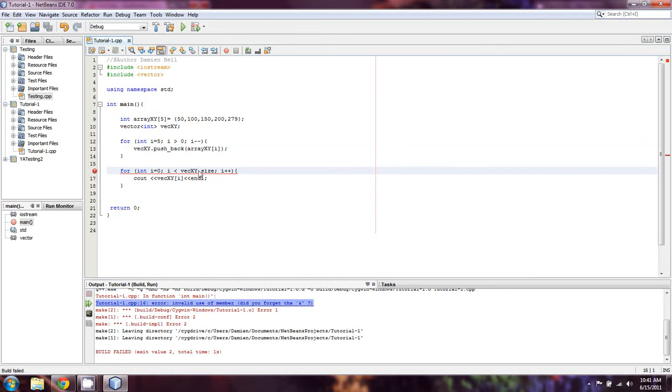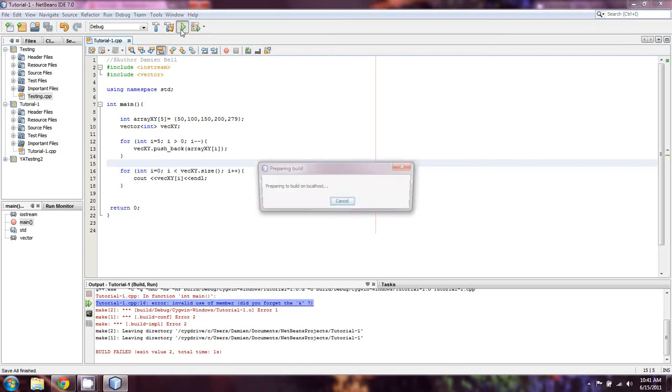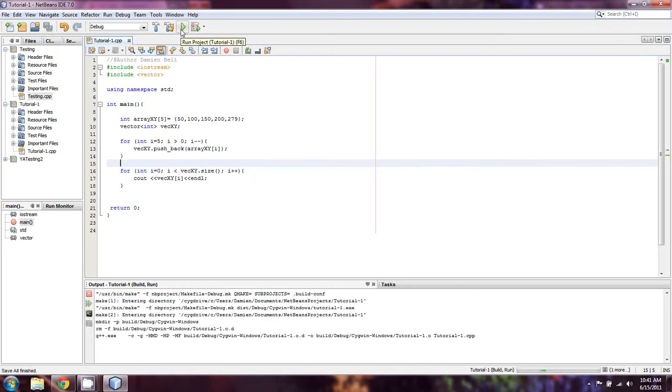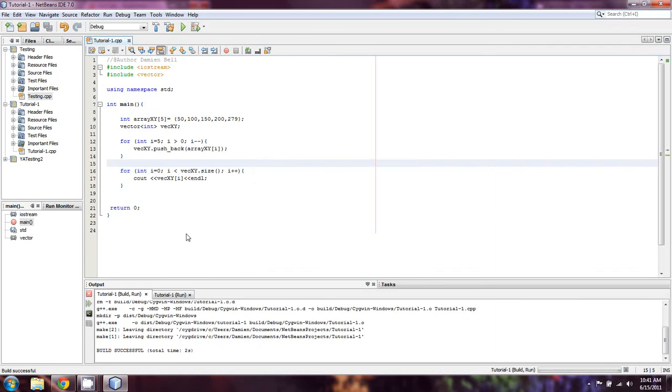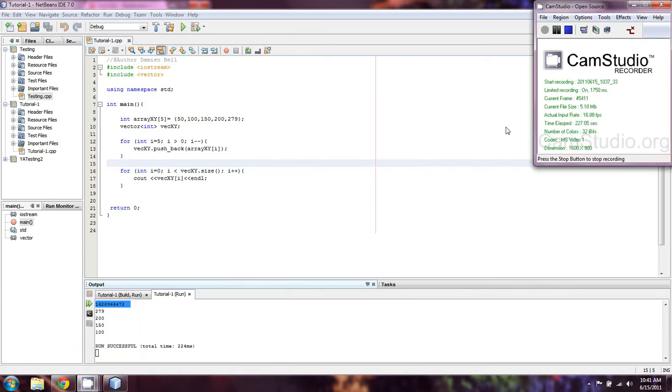Oh, I forgot the parentheses after size. All right, let's try that again with passion. And it looks like I have an off-by-one error, which is pretty common for me.